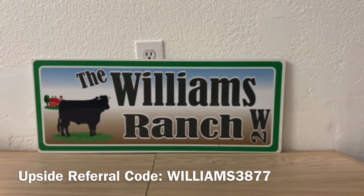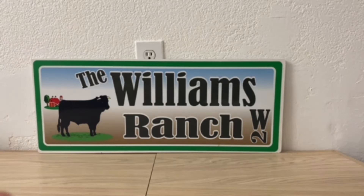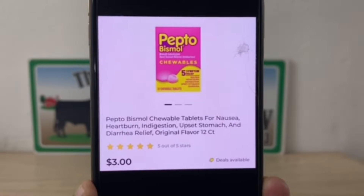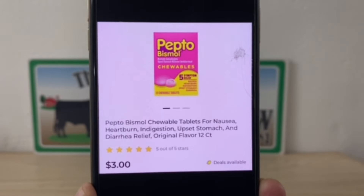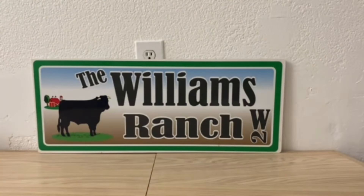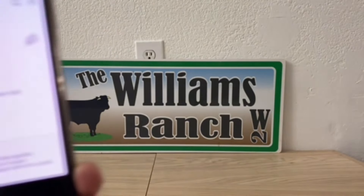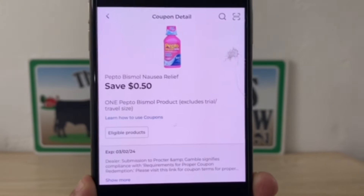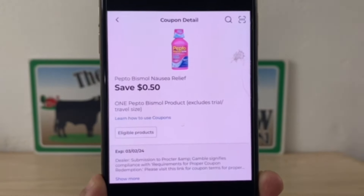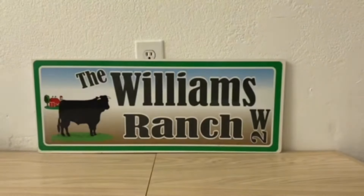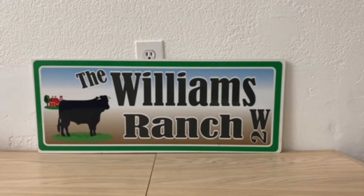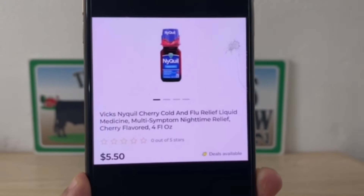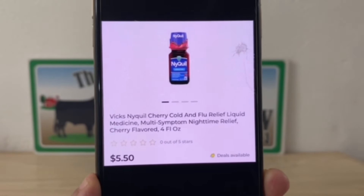Our next deal is going to be on Pepto-Bismol, three dollars for the 12 count. Let's grab one, and we have a fifty cent digital coupon that is attaching, giving you an out of pocket of two dollars and fifty cents.